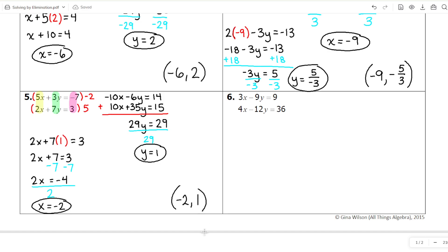If you thought of a different way to solve number 5, like different ways to multiply it, as long as you get negative 2 comma 1 at the end, it means you've done your work right.